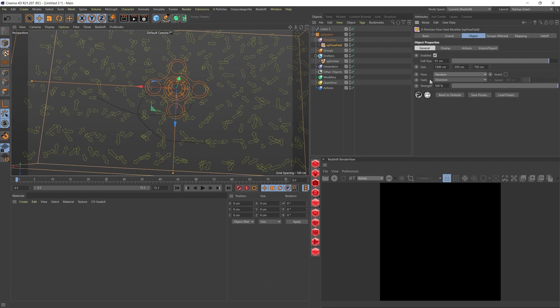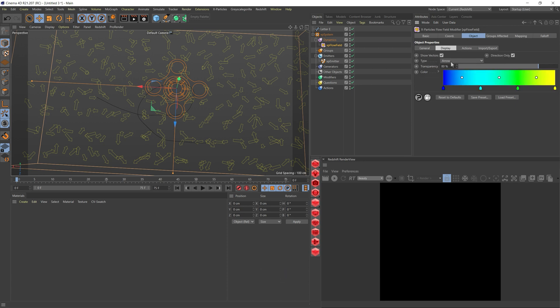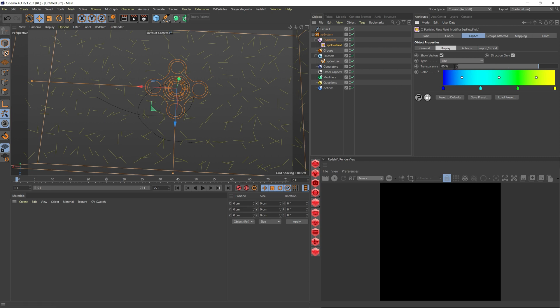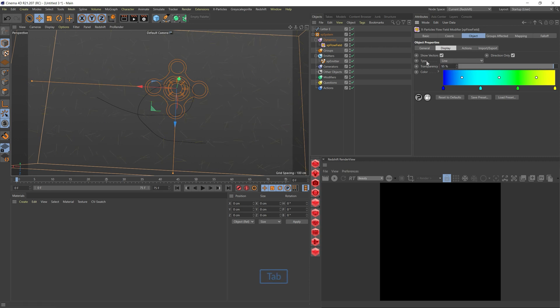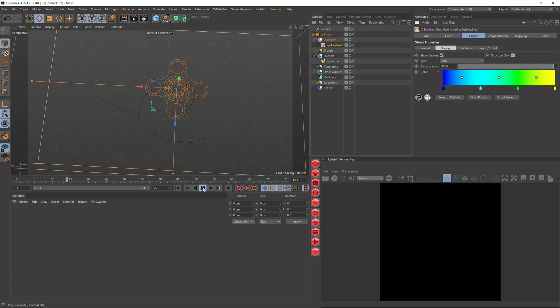We keep random direction. The strength - I don't want too much, so I'll do 74. And here on the display, I'm going to put the line for now and tone it down even a bit more. So I think that's pretty good.